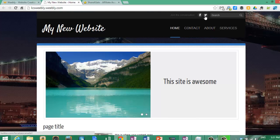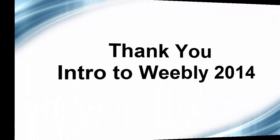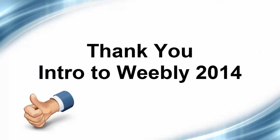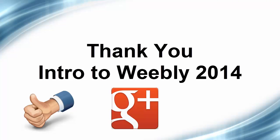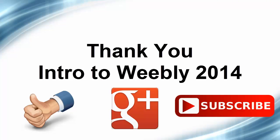I almost forgot our social icons at the top, the couple we filled out, Facebook and Twitter are right there. I want to thank you for watching if you made it this far and would love a thumbs up, would really appreciate it. Follow us on Google Plus as well or subscribe to our channel to get more videos like this Weebly 2014 intro. Thanks again.